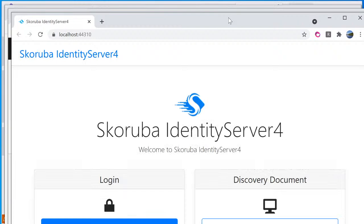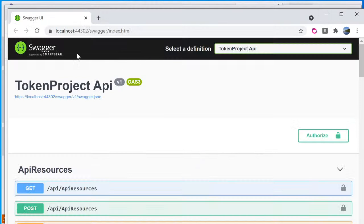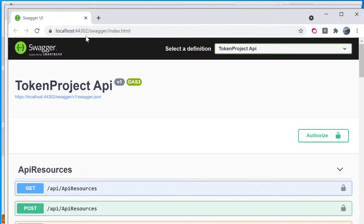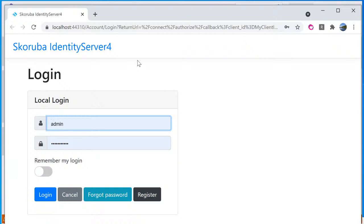So here it is. The localhost 44310, this is running the identity server for. Localhost 44302, this is the admin REST API displayed in Swagger. And we have an instance of admin UI running as well. It's just that right now it detected this is no login, so it's redirect to the identity server for login. So I'm going to log in with admin account and the password that is specified when we generate the solution, scaffolding the solution that I showed earlier in the video, that password.